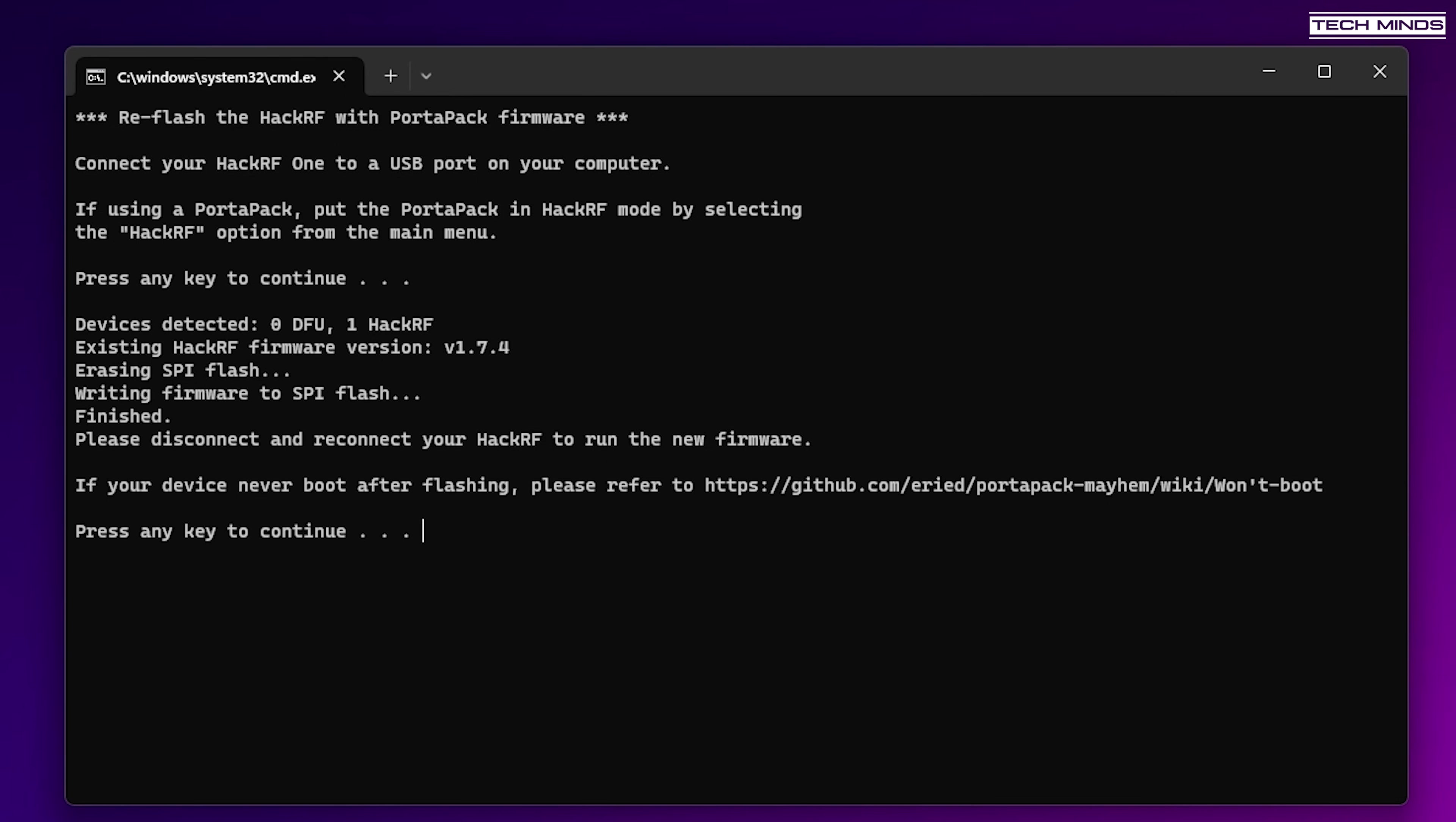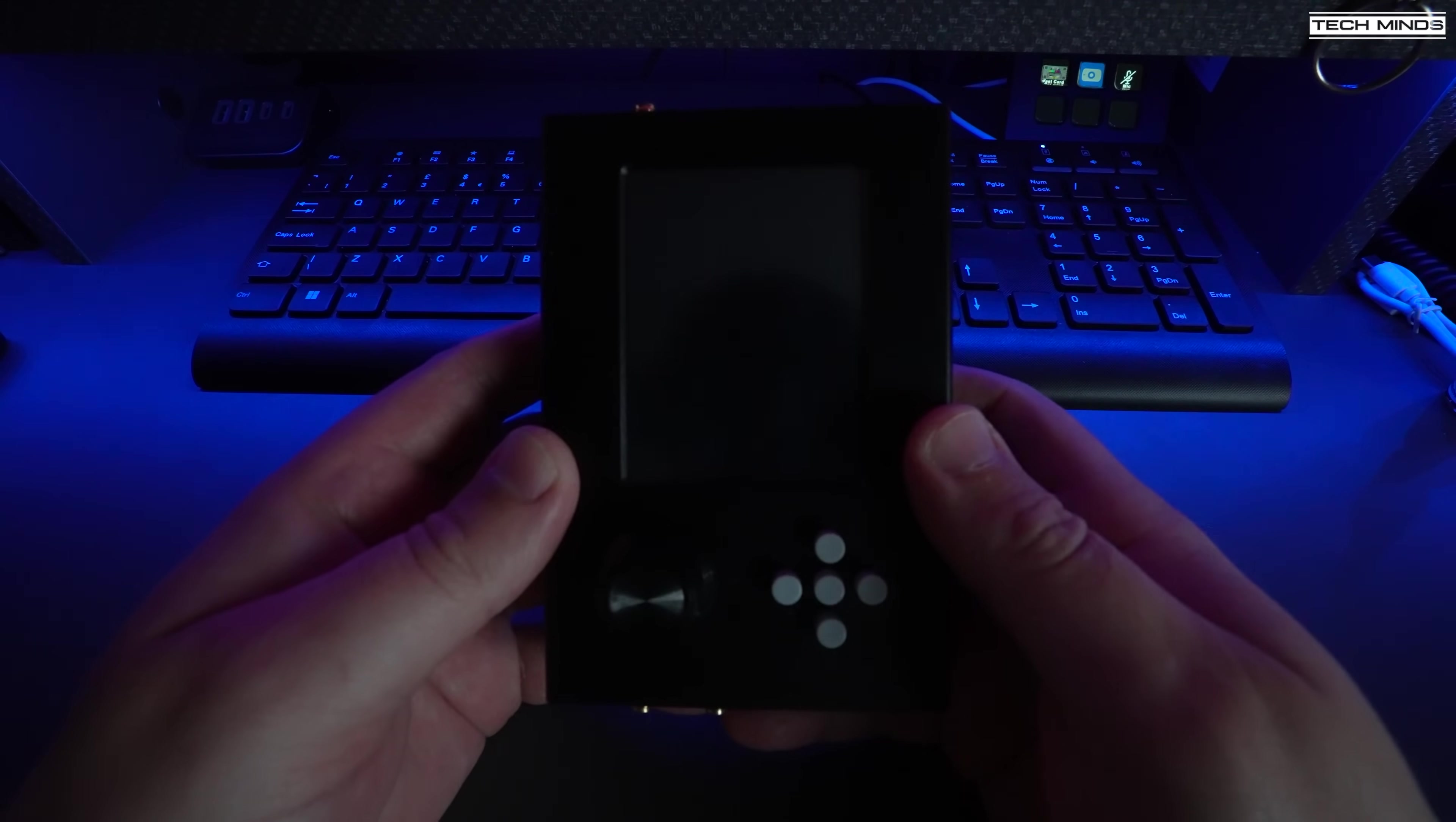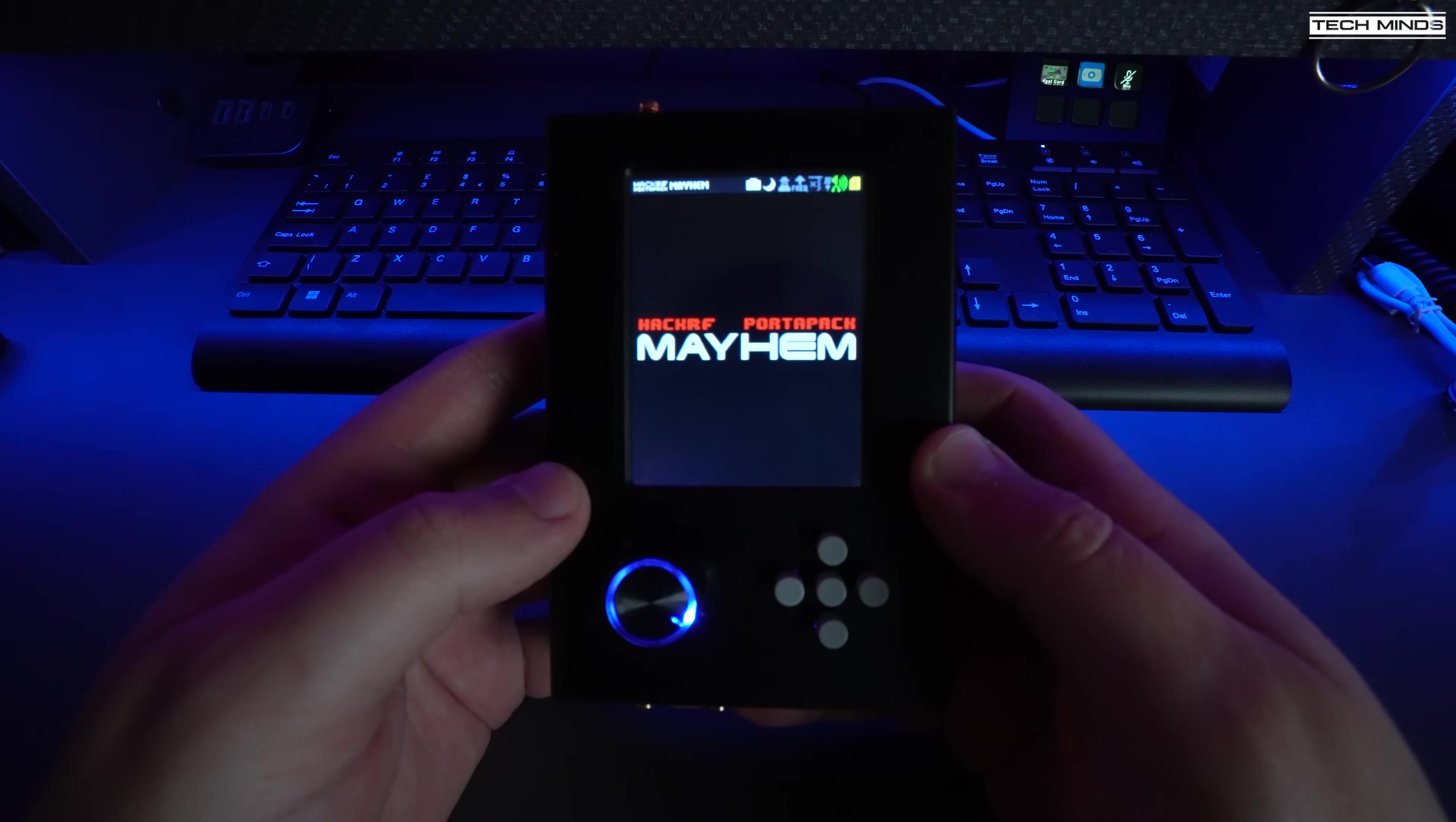Just press any key and the flash update procedure should start. It's a very quick process but you will get confirmation that the update was successful. If you don't, then just make sure the HackRF is connected via USB and the PortaPack is in HackRF mode.